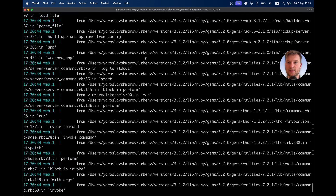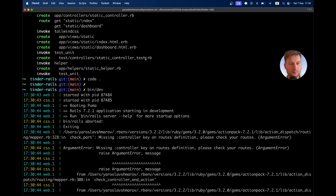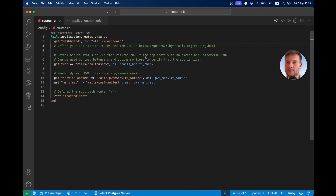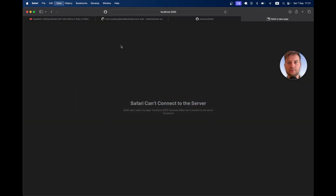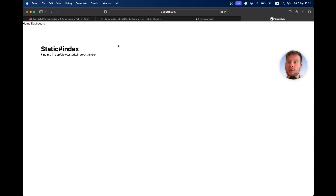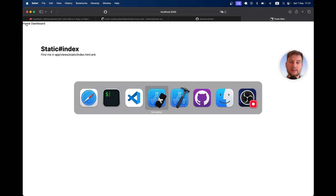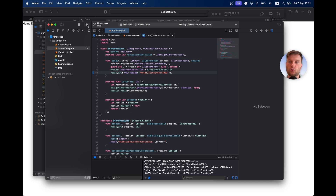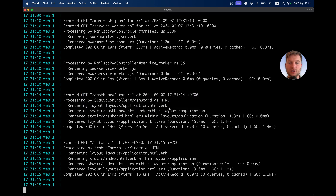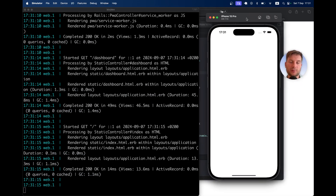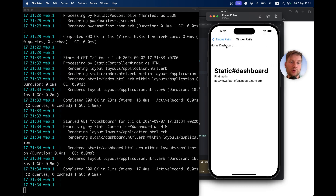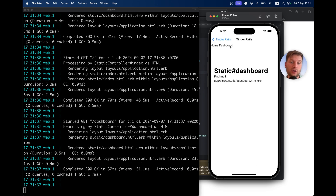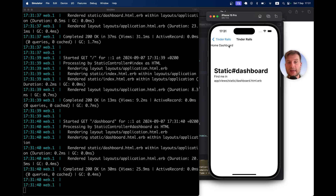Something didn't work — I made a mistake in my routes. It should be get 'dashboard', to: 'static#dashboard'. Now run bin dev again. Here we have static index by default and we can go to the dashboard. Let's see if it works in our iOS application — I'm going to rerun it once again. Looking at the Rails logs, we can see the application from iOS is making requests. It made a request, and here we have static index. We have homepage and dashboard, and the navigation stacks on top. It kind of works.